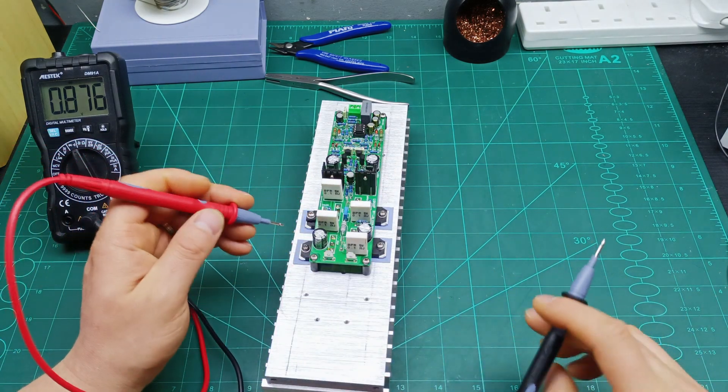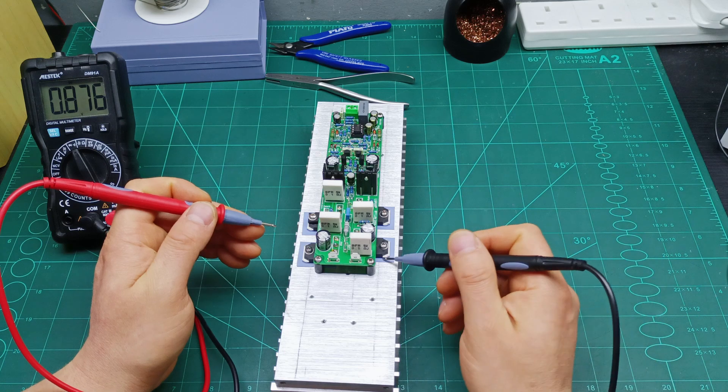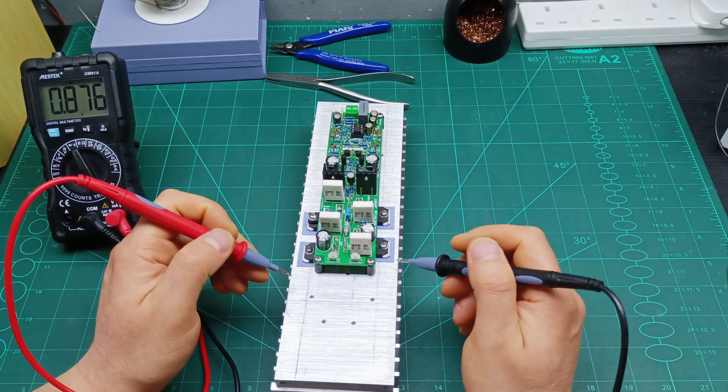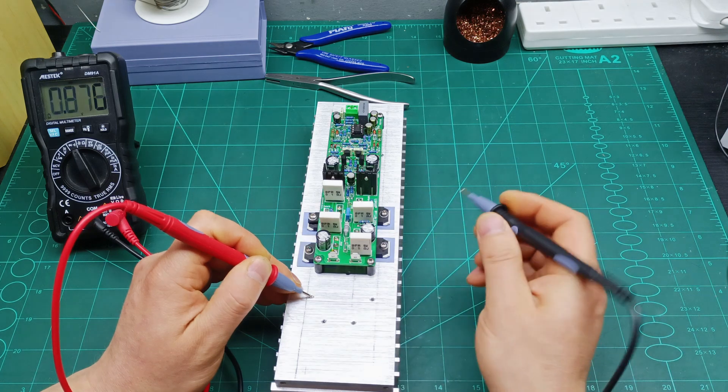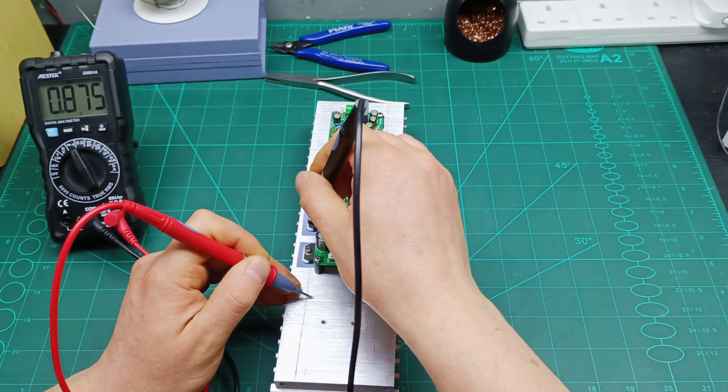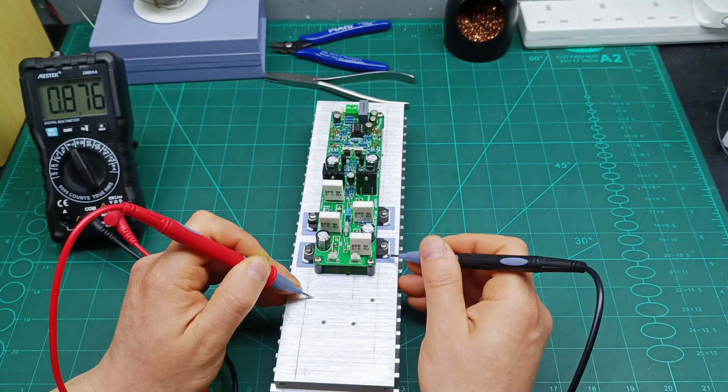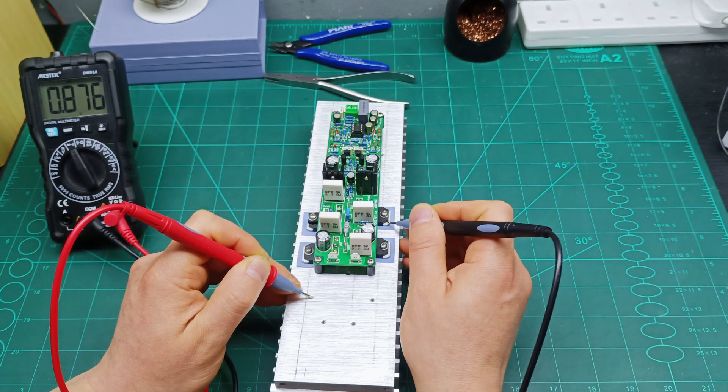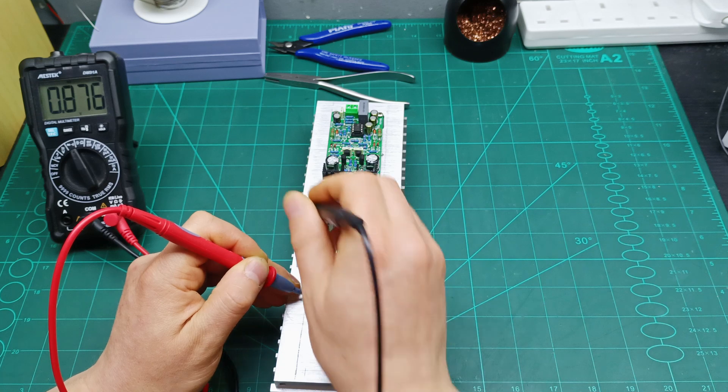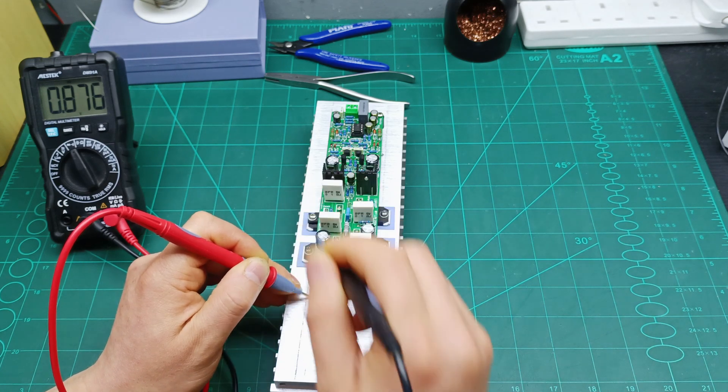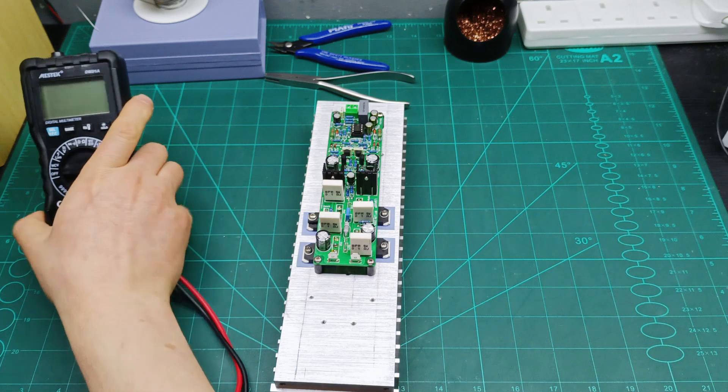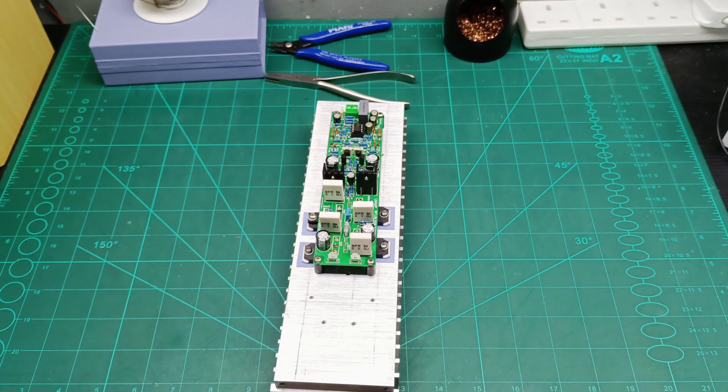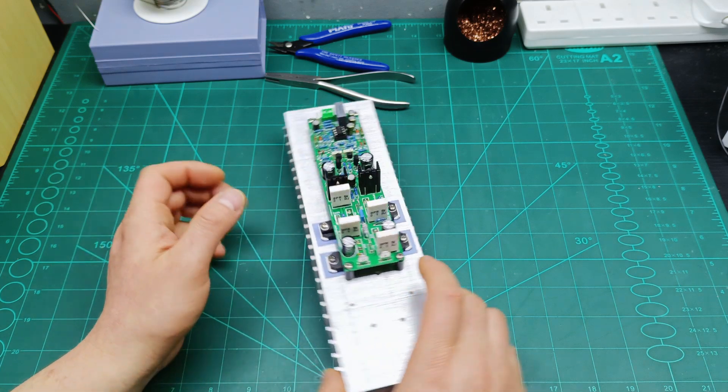Before powering on this guy, first I suggest let's check if there is no any short between the transistor to the heat sink. With the screws we need to have beeping but we don't need to have beeping with this metal part of the transistor. There is no beeping there, no beeping there, no beeping there and no beeping there, so we are all good.